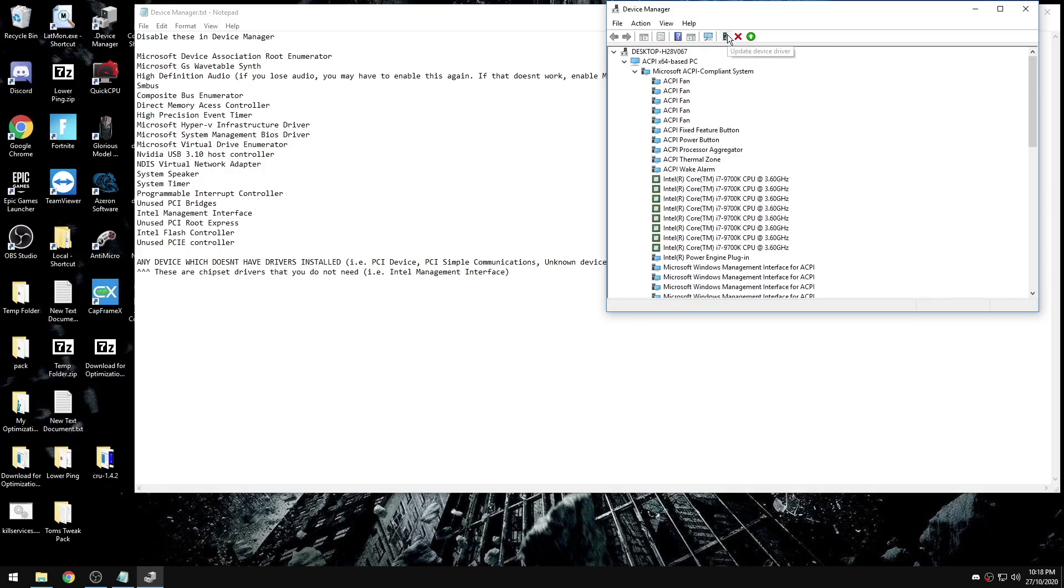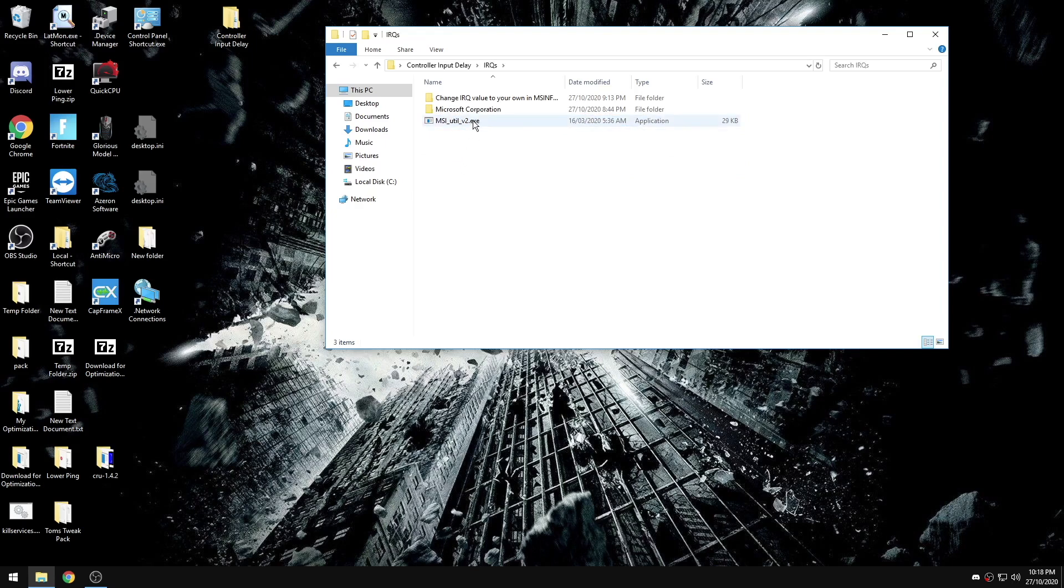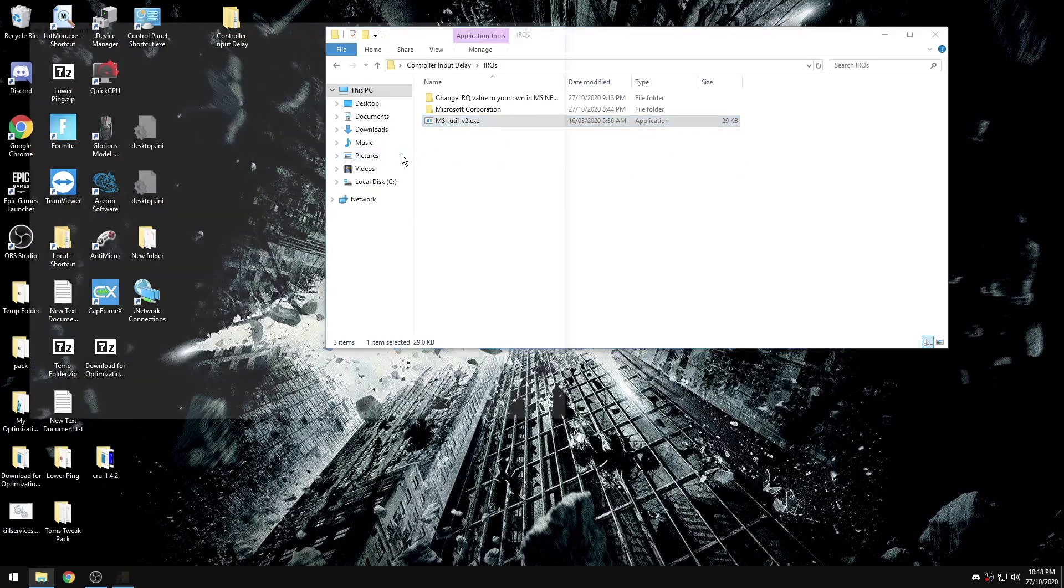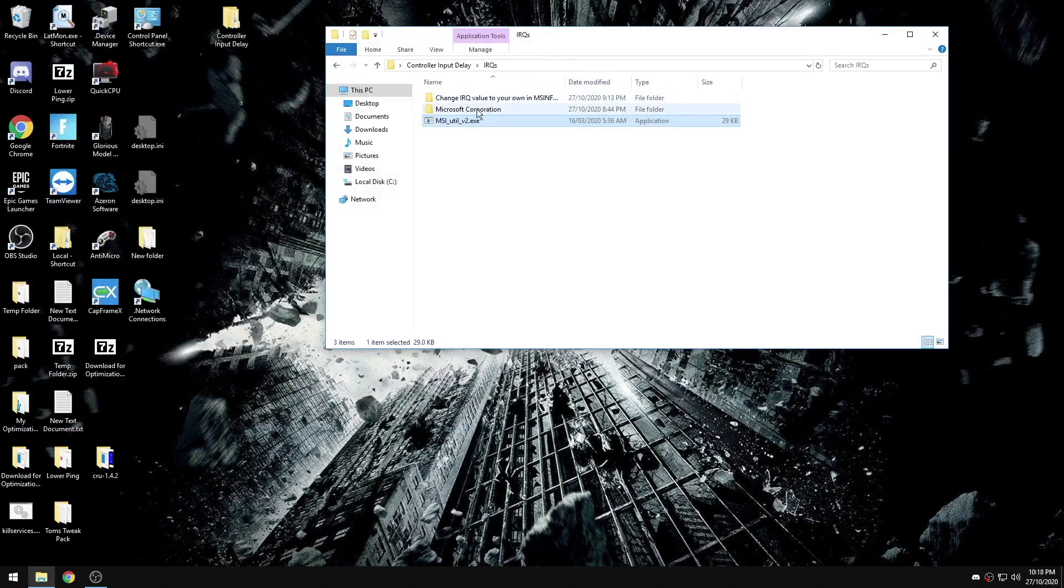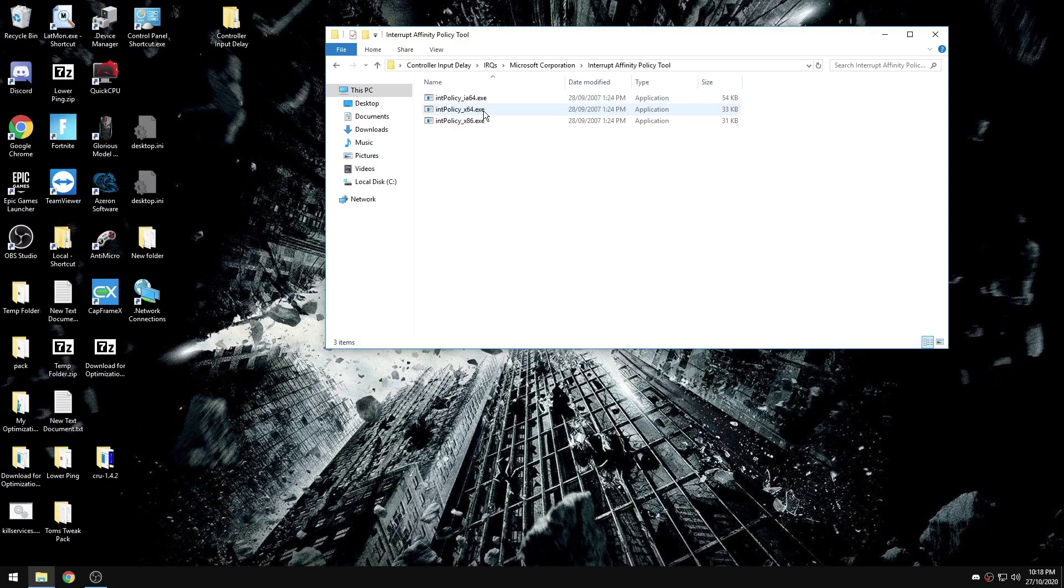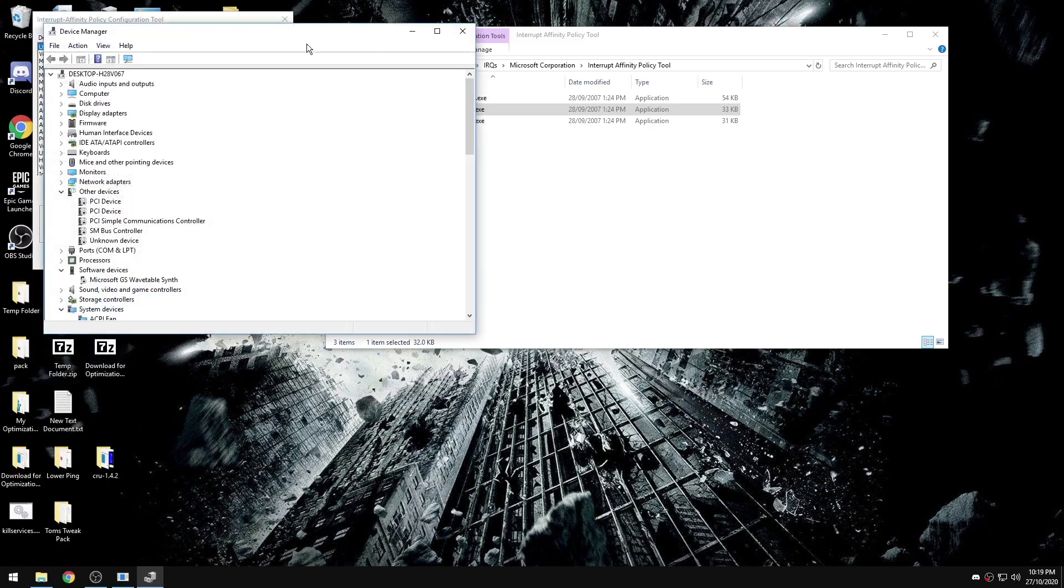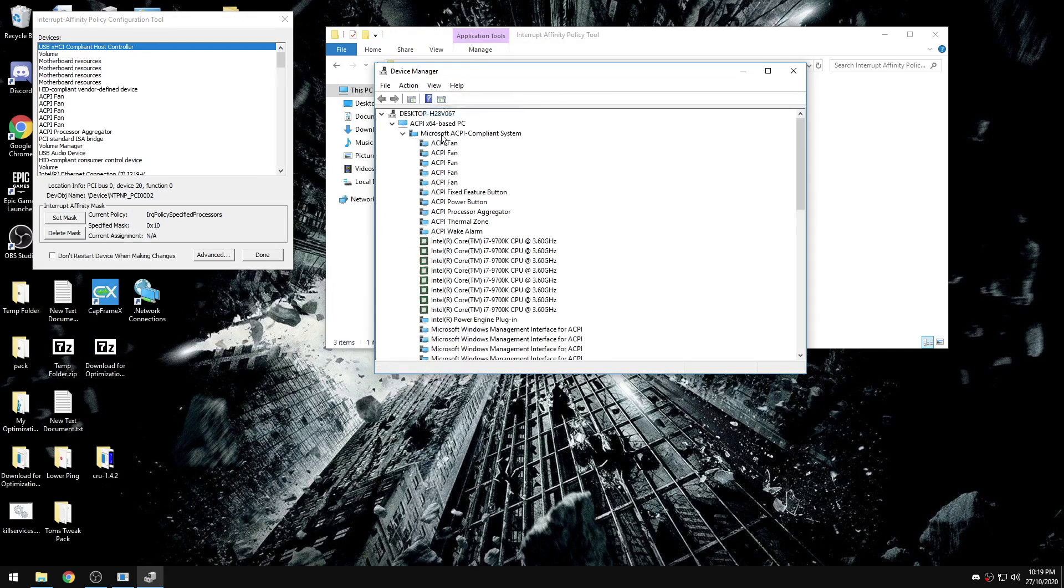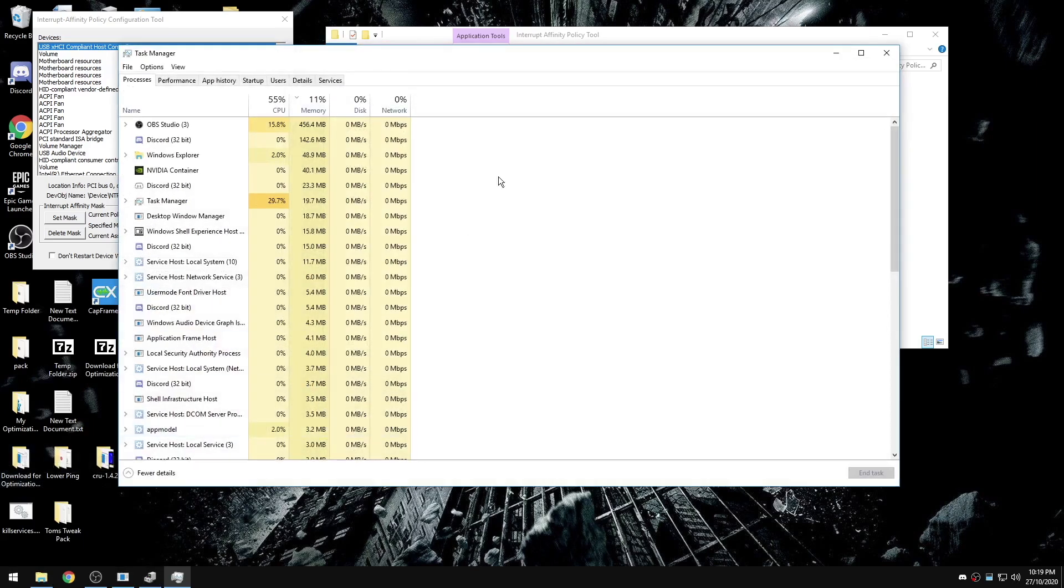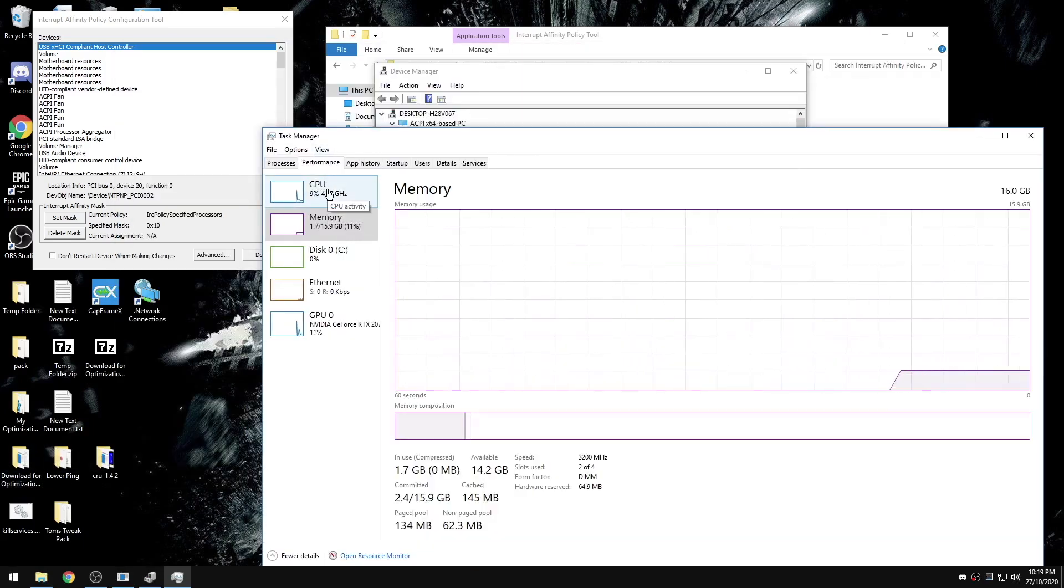Now in the IRQs folder, we're going to open up MSI mode, run as administrator. Then we're going to check our box next to our GPU and select high. Next we're going to go into the Microsoft corporation folder, interrupt affinity policy tool, and the x64.exe and run as administrator. We're going to open up device manager, view devices by connection, and we're also going to open up task manager and go to the CPU tab under performance.